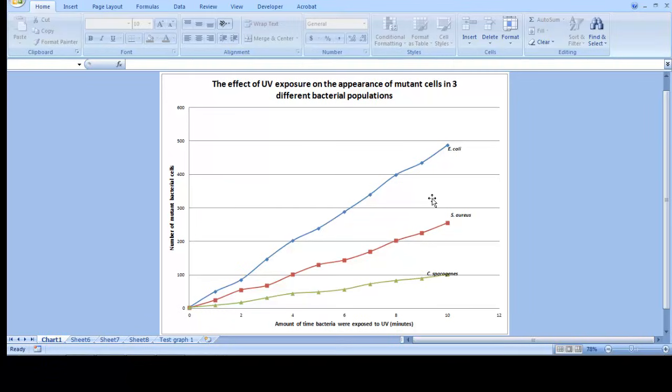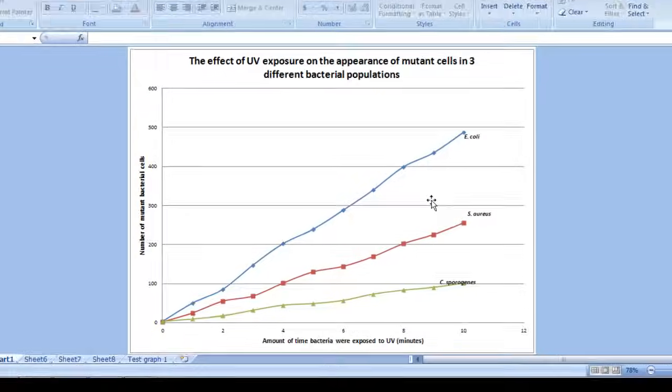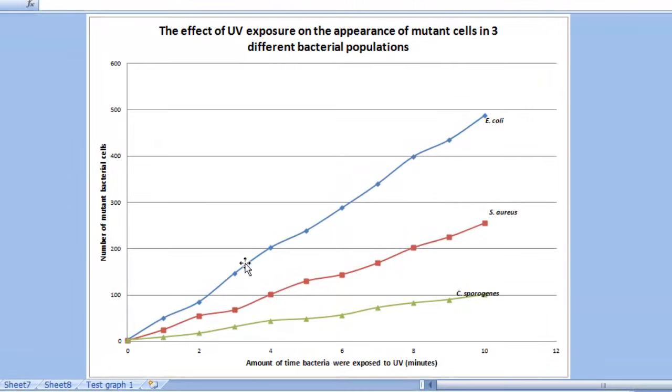So the last thing we'll show you how to do is how to insert a linear regression line among your data points. You saw earlier why using a linear regression or a best fit straight line might be handy in certain situations. Say that you'd like to insert a linear regression for your data points that represent your E. coli data set.